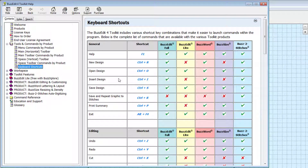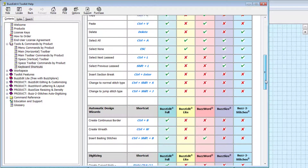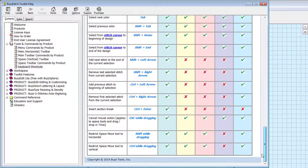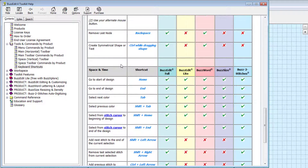It lists all of the toolkit shortcuts such as print, save, copy, and paste. You'll also find shortcut keys that assist in navigating and selecting stitches in time.